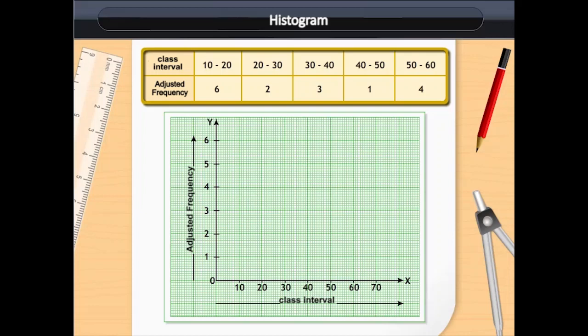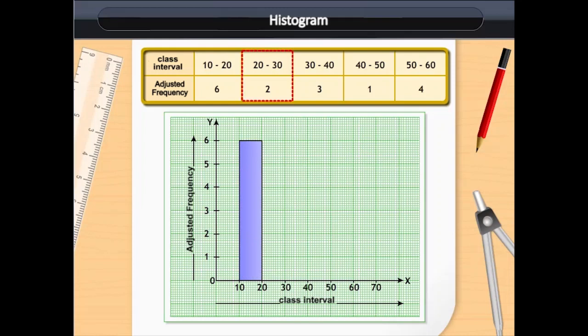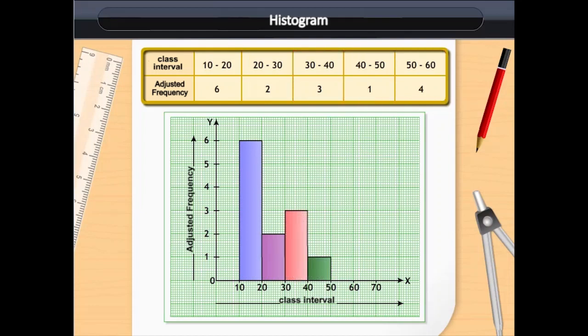We draw a column to denote the above data. For class interval 10 to 20, the adjusted frequency is 6. For class interval 20 to 30, the adjusted frequency is 2, and so on. This way, we obtain a histogram.